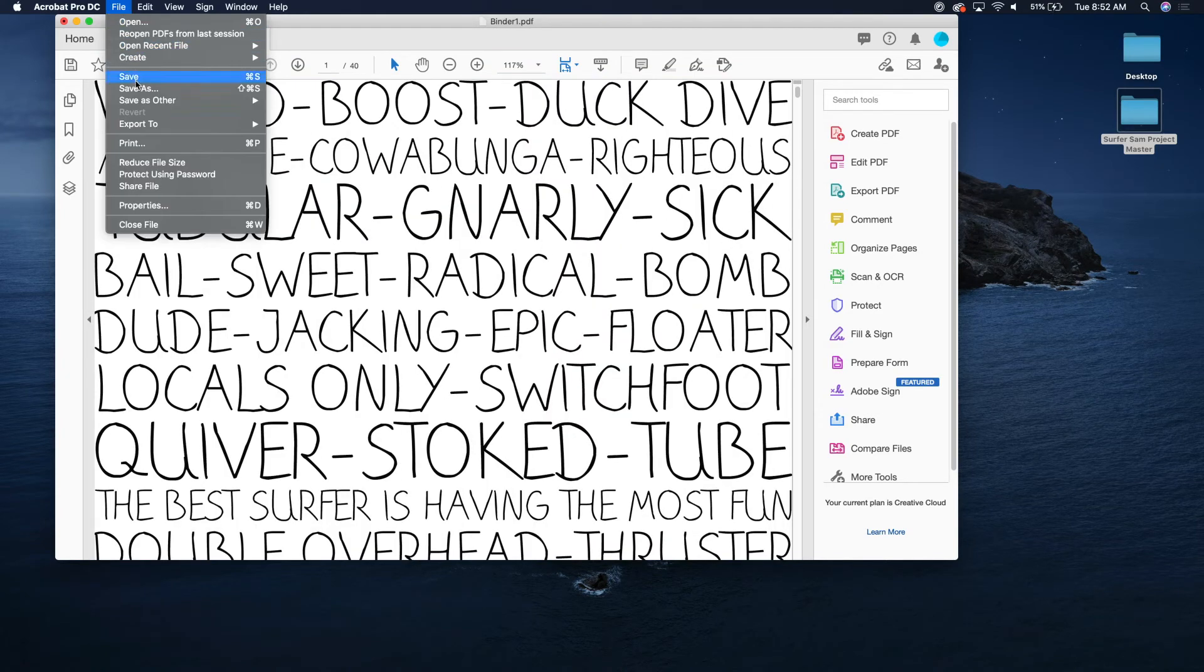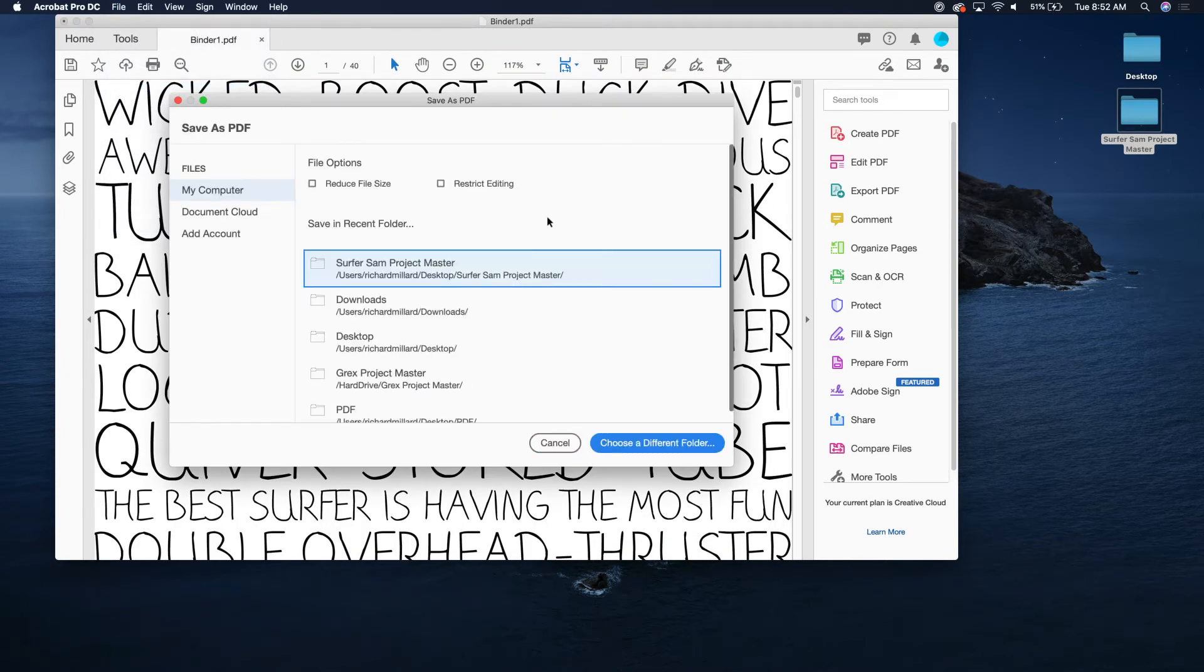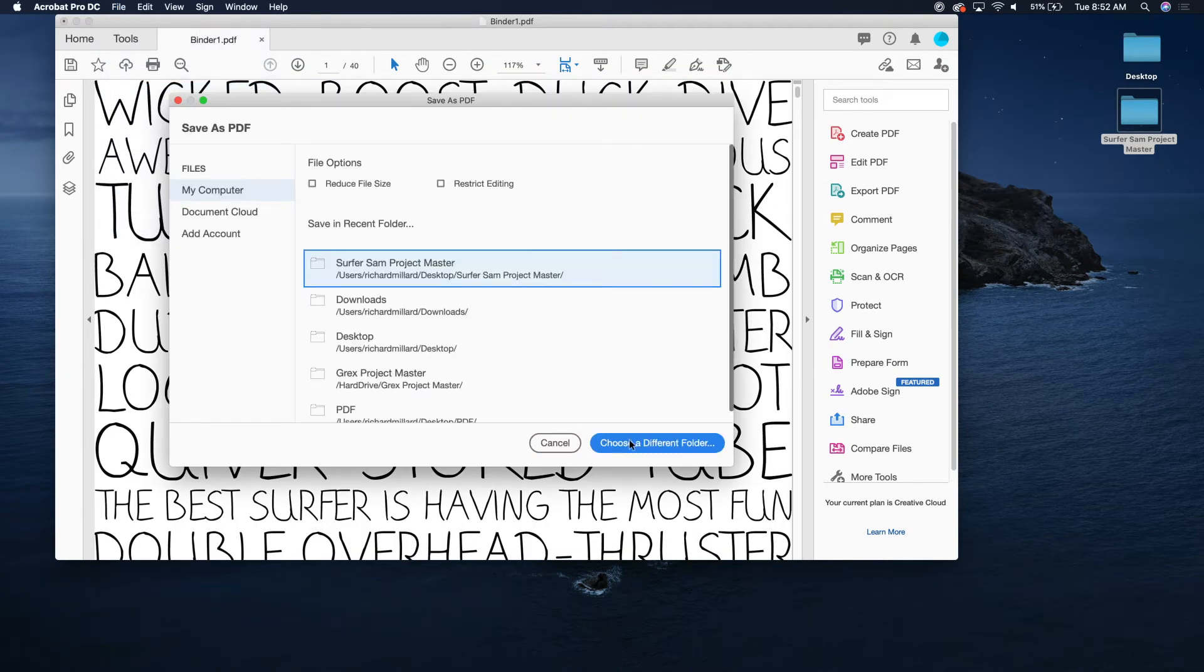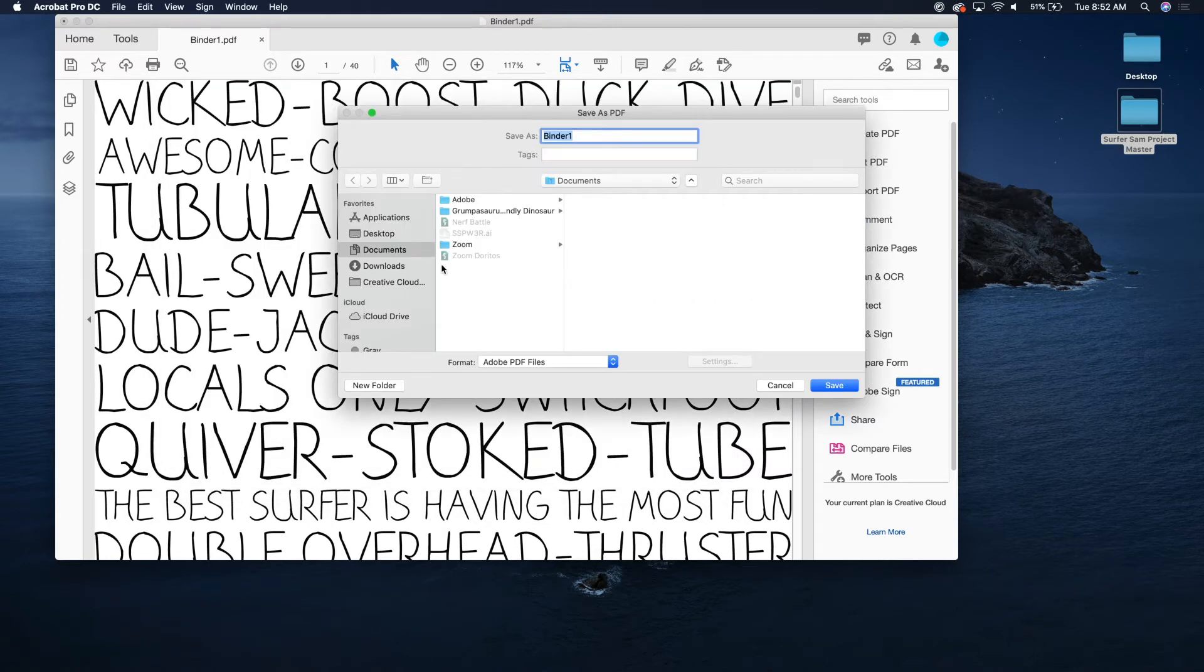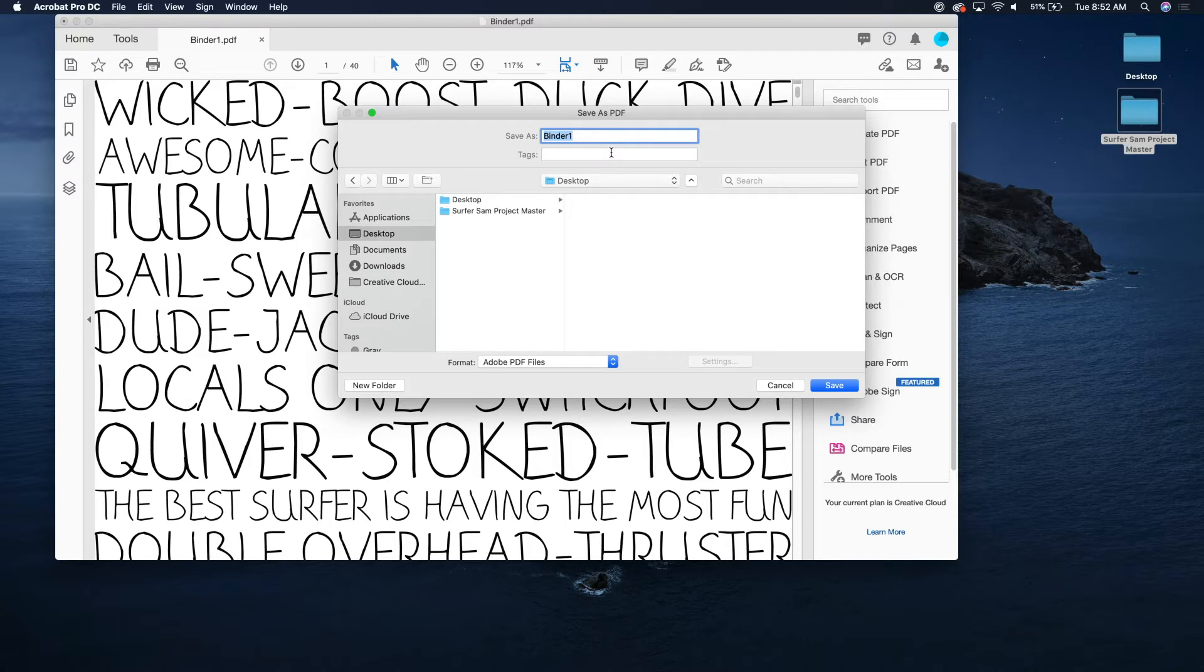So now you're gonna go to file, save as, you're going to choose a folder. Let's go to desktop. And I'm just gonna drop it on my desktop. I normally put it in a folder that I'm using for my project. Surfer Sam tutorial.